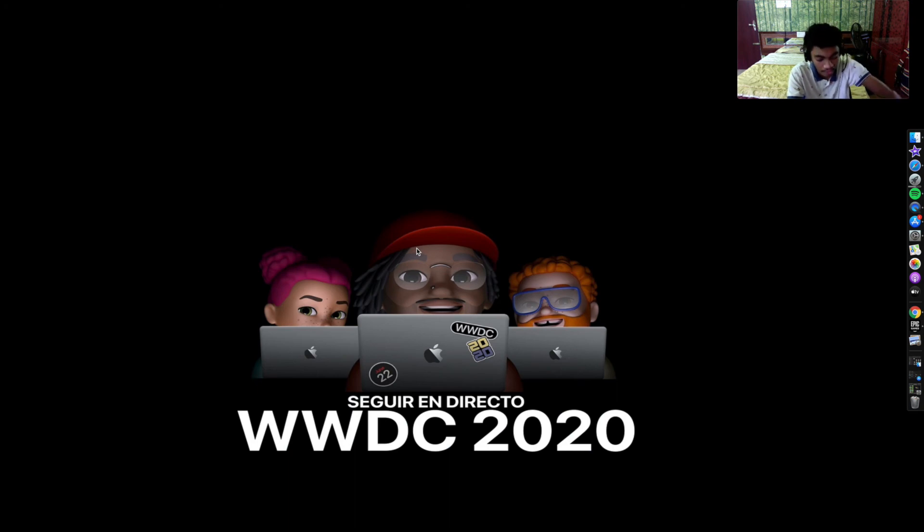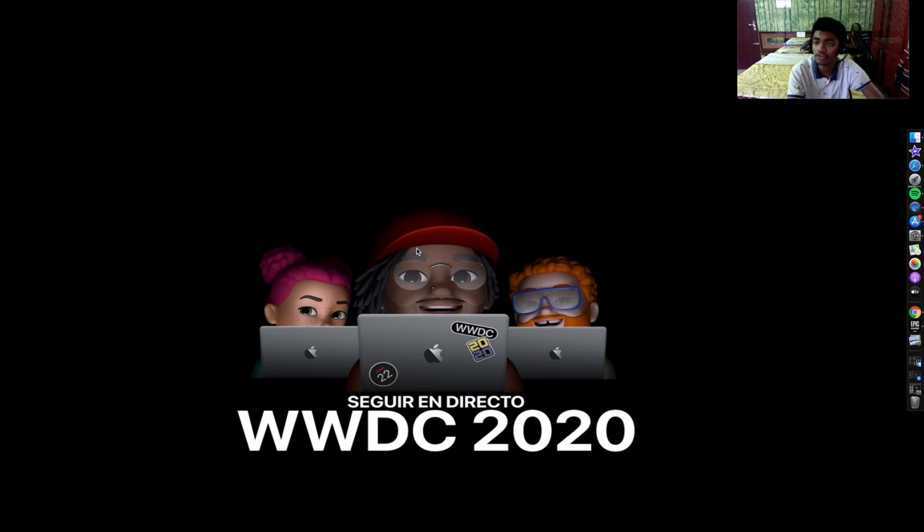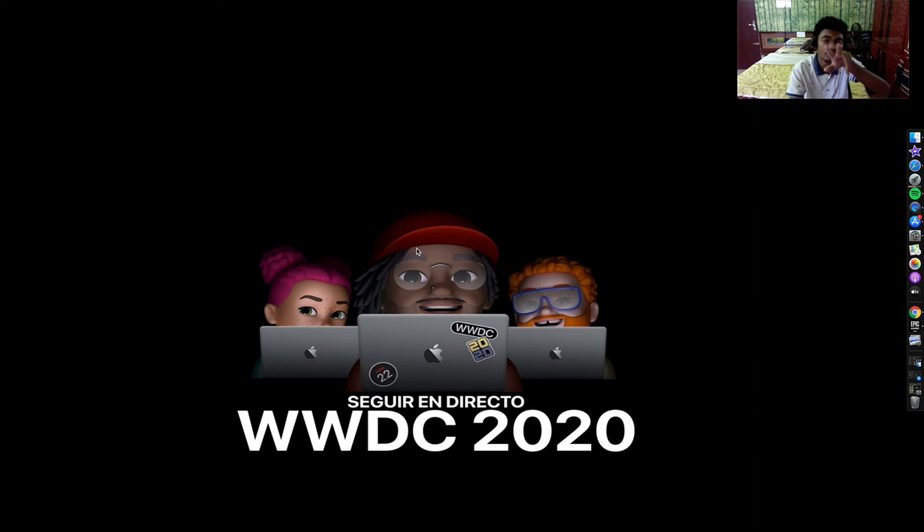So we'll see you there. Until then, enjoy, watch on the iOS 14. Until that, this is Sonal signing off. Peace.